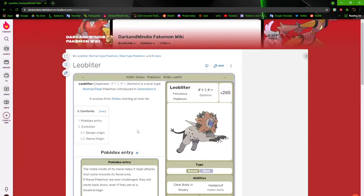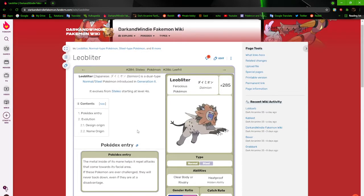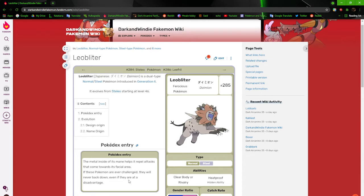Moving on, Leoblitter, the ferocious Pokemon. The metal of the sign of its mane helps it repel attacks that come towards its spatial area. If these Pokemon are ever challenged, they will never back down even if they're at a disadvantage. Yeah, these guys are normal and steel type. Yes, they're quite weak to fighting types.